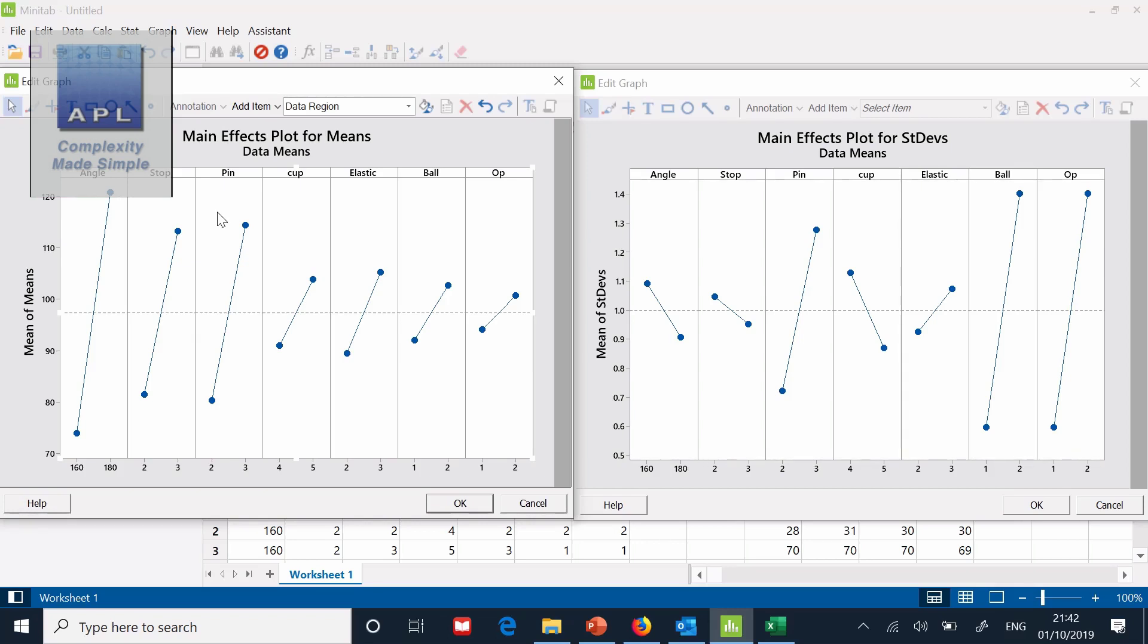Analysis using Minitab on the Taguchi L12. Okay.